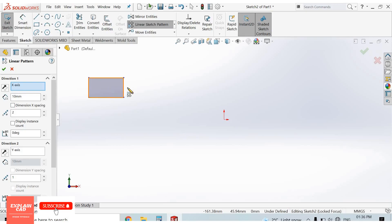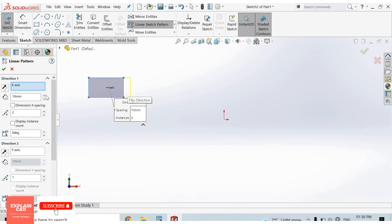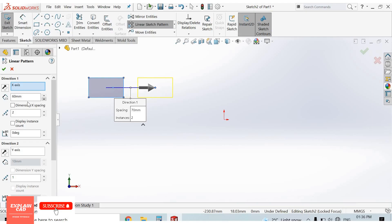Just click inside the rectangle for selecting this rectangle. Spacing: enter spacing 60 mm, number of instances: 4, number of instances, 0 degree, ok.